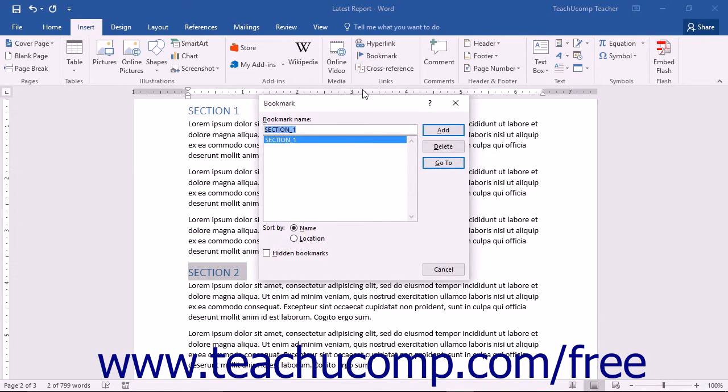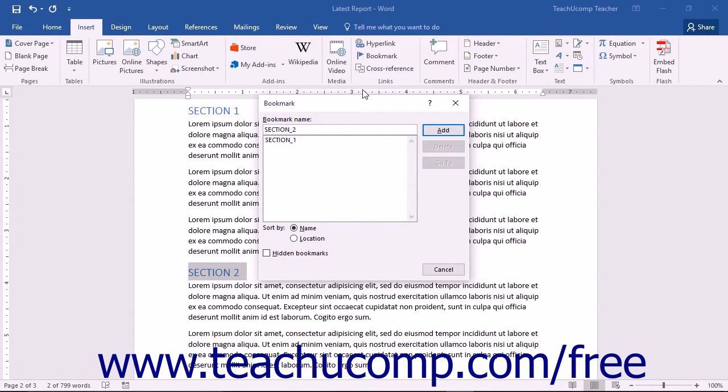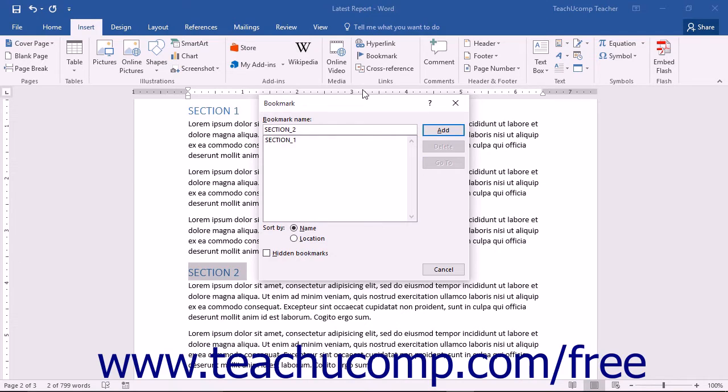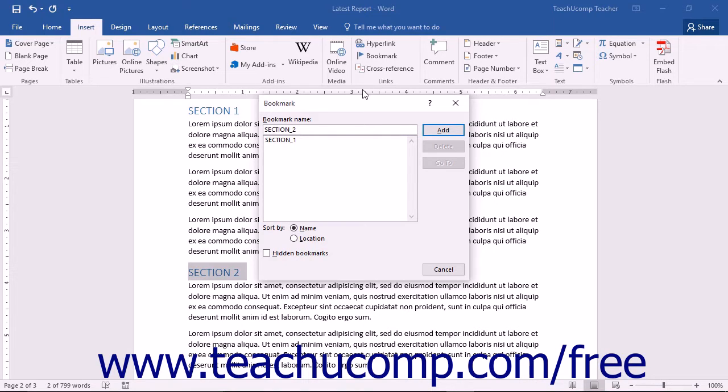In the Bookmark dialog box, enter a name for the bookmark into the Bookmark Name text field. Bookmark names must start with a letter. Bookmark names cannot contain any spaces. However, you can use the underscore symbol to separate words or numbers. If you use an unacceptable character in the Bookmark Name field, then the Add button to the right will appear grayed out and you will need to change the name.